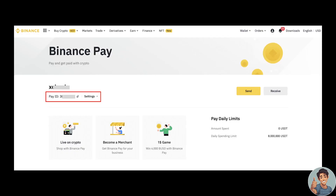To find your Binance Pay ID on the Binance website, you simply just need to log into your Binance account and hover down to Finance right here. When you click on Finance, you would simply see your Pay ID below your nickname right here.